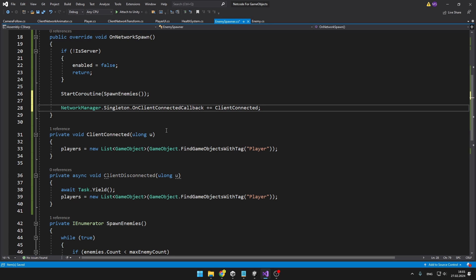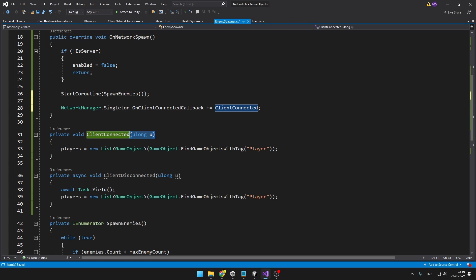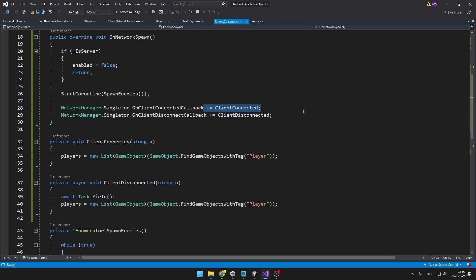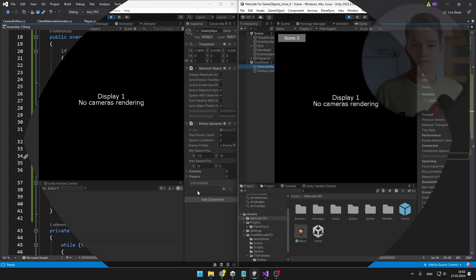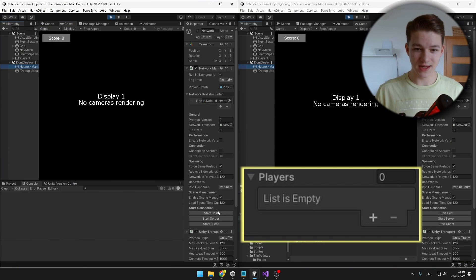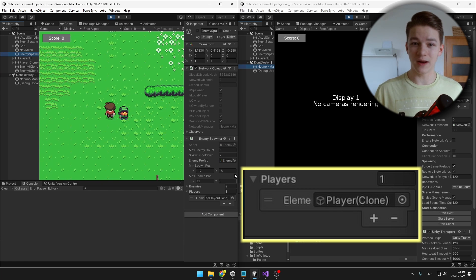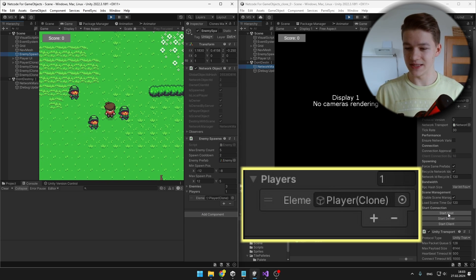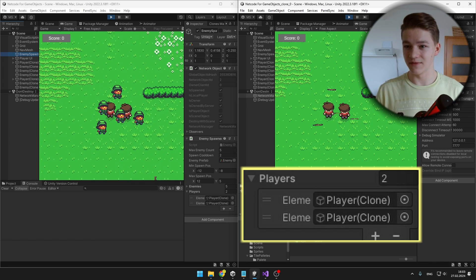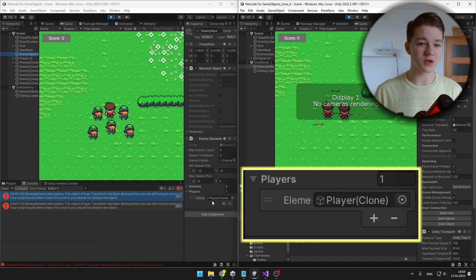When some player either connects or disconnects from our game, it should refresh the list of players. So as we have 0 players, the list is obviously empty. I'll join as a host — take a look at the list, we have one player. When I join with the second player, we can see that we have 2 players in the list. If I disconnect with this one, we can see that there is only one.